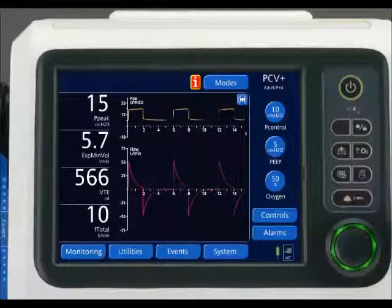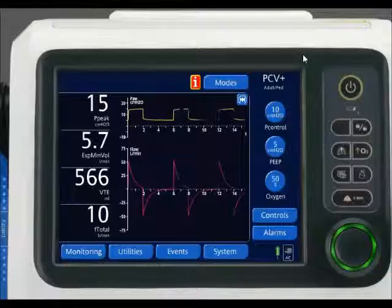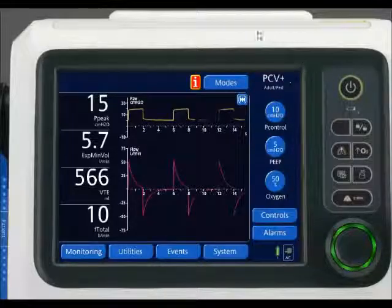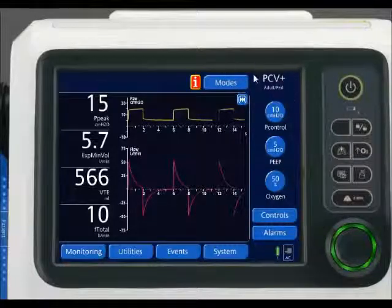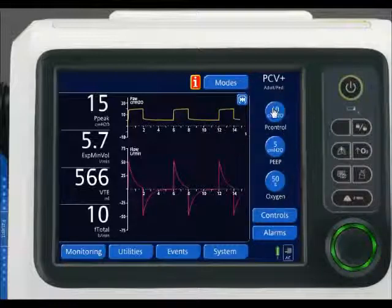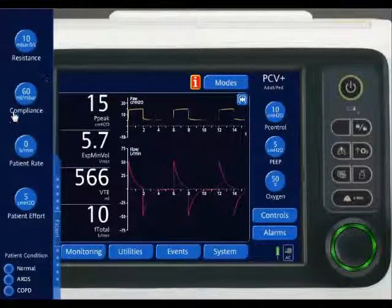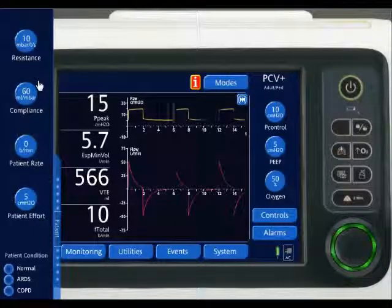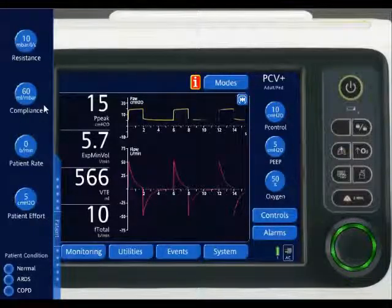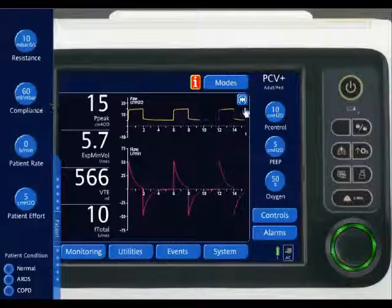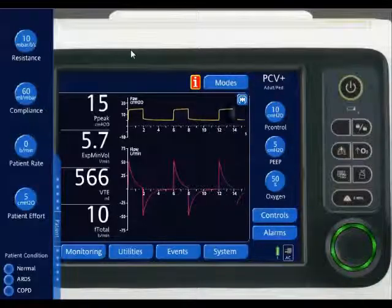Now this is my ventilator, and I have it set in pressure control ventilation with a pressure control setting of 10. The patient has a resistance of 10 and a compliance of 60. So with a patient compliance of 60, if I multiply that by 10, my max tidal volume attainable should be 600 — nothing above 600.